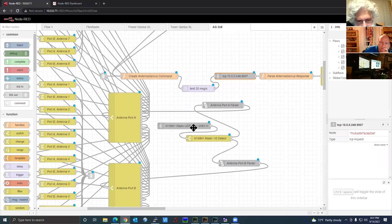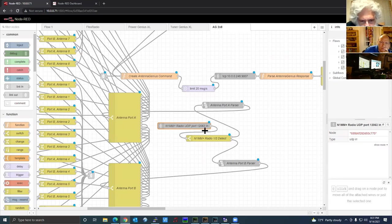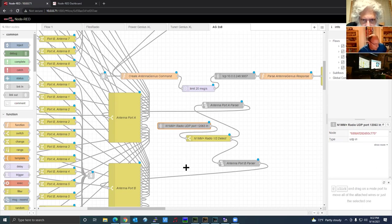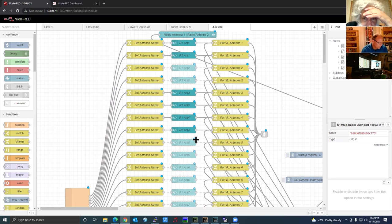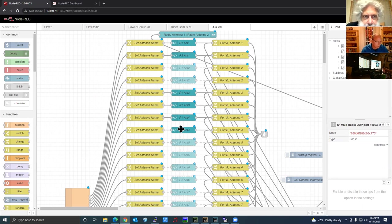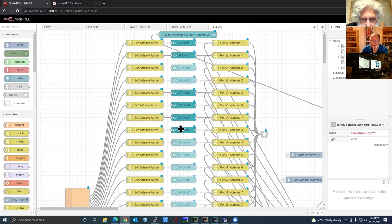The Antenna Genius flow also listens to UDP broadcast from N1MM Plus on port 12063. I can use keyboard commands in N1MM to switch between antennas active on that band. It will toggle through — for example on 20 meters, antenna one is a Yagi and antenna four is a G5RV. I can use the keyboard command in N1MM Plus without taking focus off the contest logging software to toggle between the two antennas.